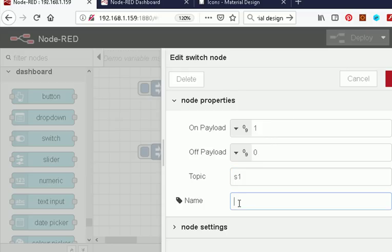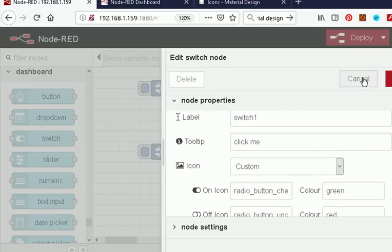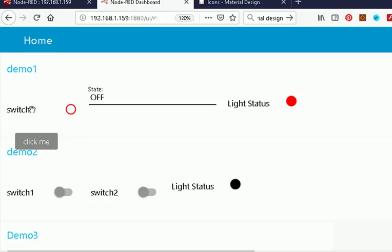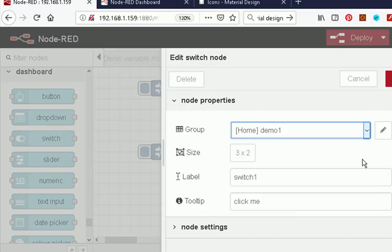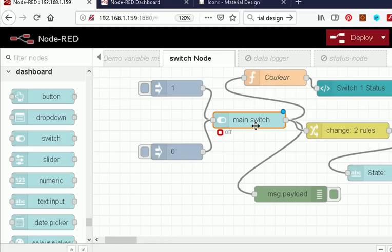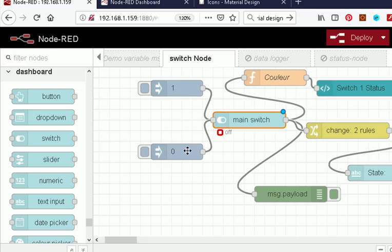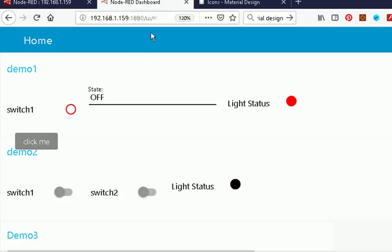We can give it a name. I've typed in 'main switch' — and remember from an earlier video, we have a name field and a label field. The label field appears on the user interface, and the name field appears on the admin interface. Usually they are the same but you can make them different. Now what you'll find with switches is you need to initialize them. In my flows I'll have an initialization node that injects a value for the initial state of the switch, otherwise you don't know what state the switch is in when you initialize the flow. Here we have two inject nodes — we inject one or zero, which is on or off, into the switch.